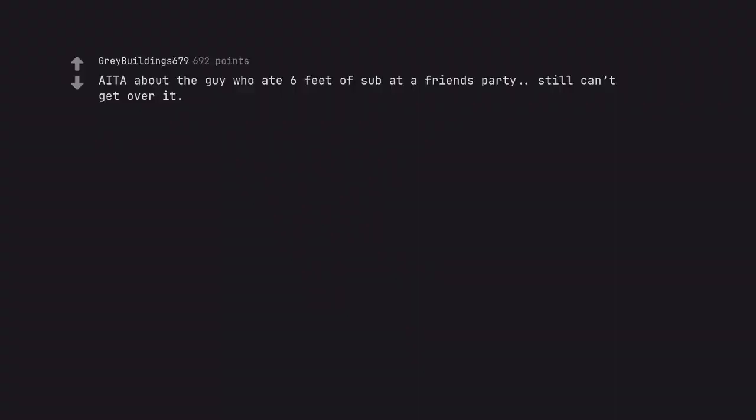Am I the asshole about the guy who ate 6 feet of sub at a friend's party. Still can't get over it.